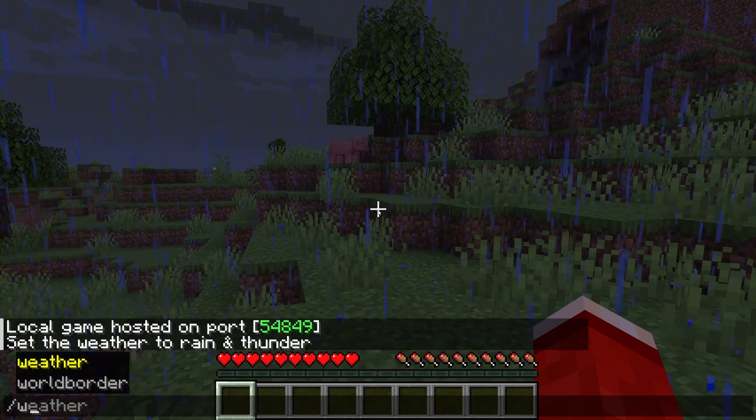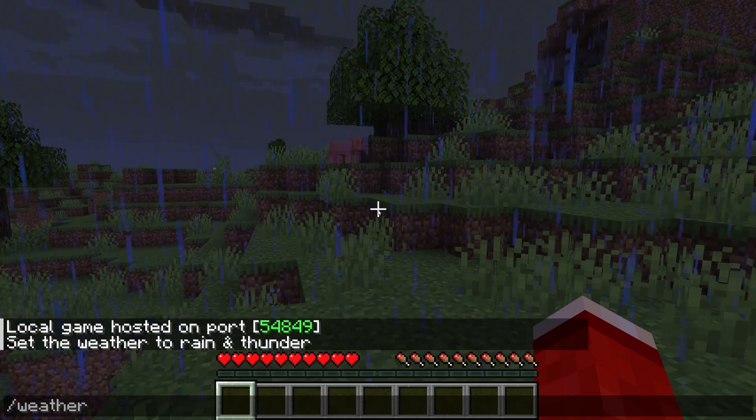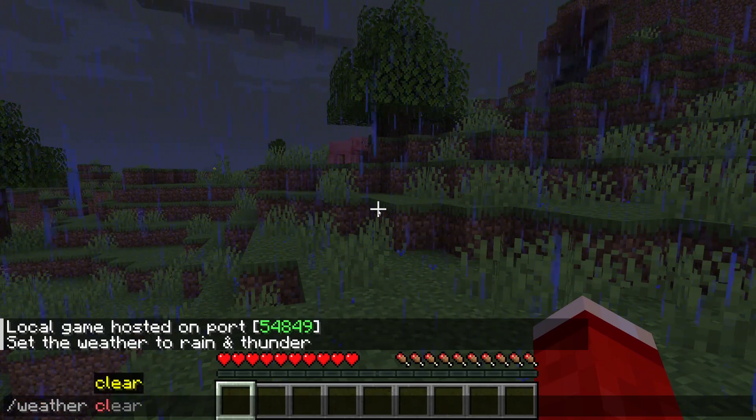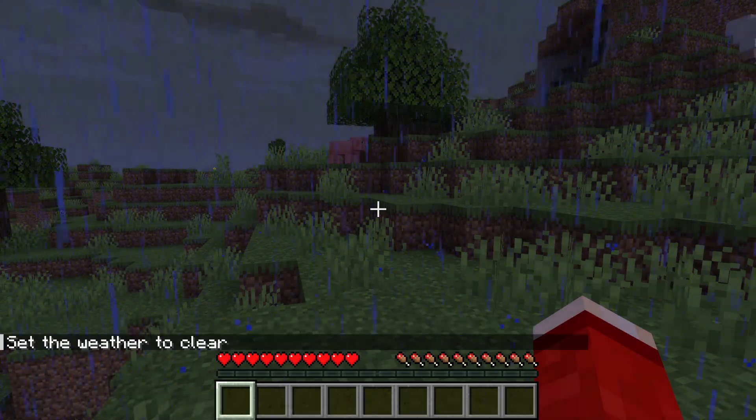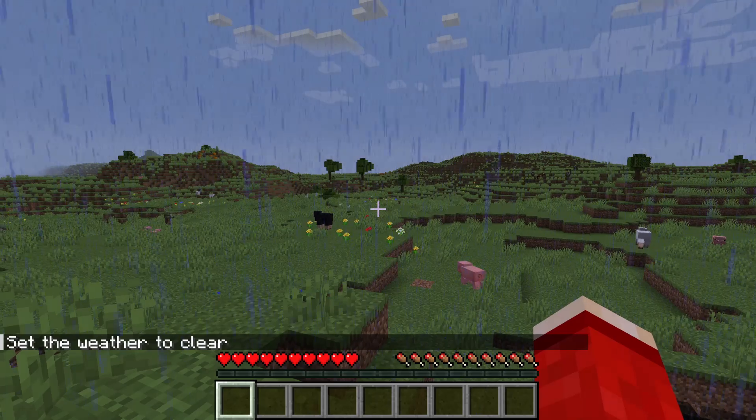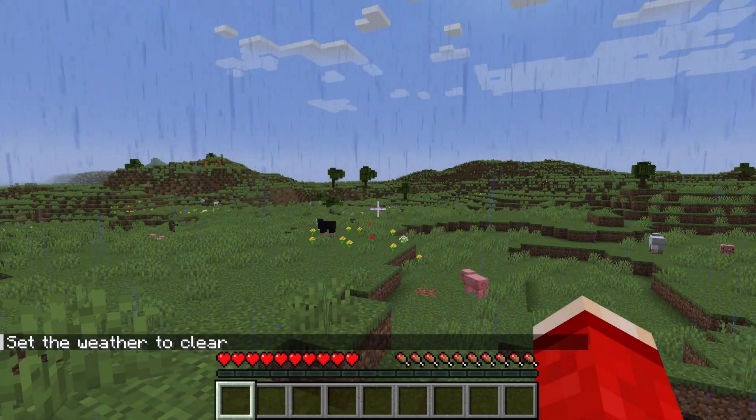To clear it, all you need to do is type in slash weather clear, press enter, and it will go and clear it.